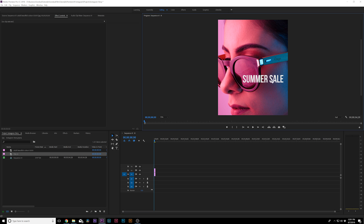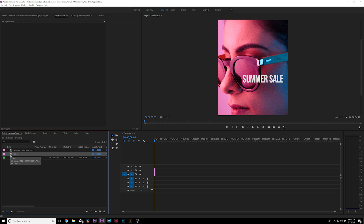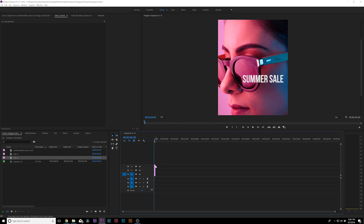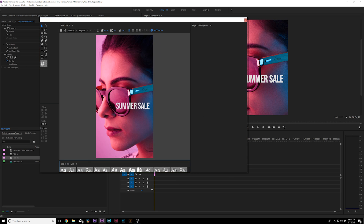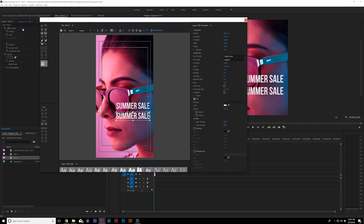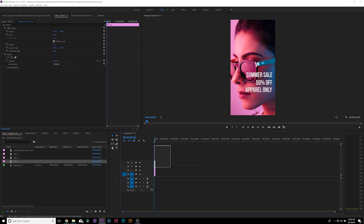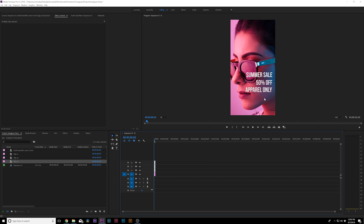Let me zoom in a bit so we can see what we're doing better. I want to add maybe two more titles, so come here to the project window, copy Title One, paste it, and call it Title Two. Bring this one down and type in your new title. Then do it one more time so we'll have three titles total — three lines of text, which is very important so you have your information out there.